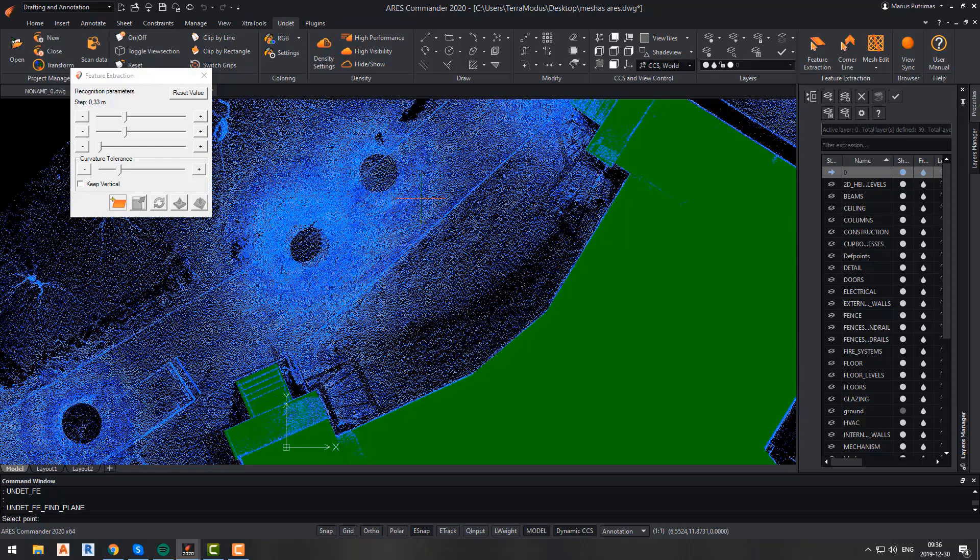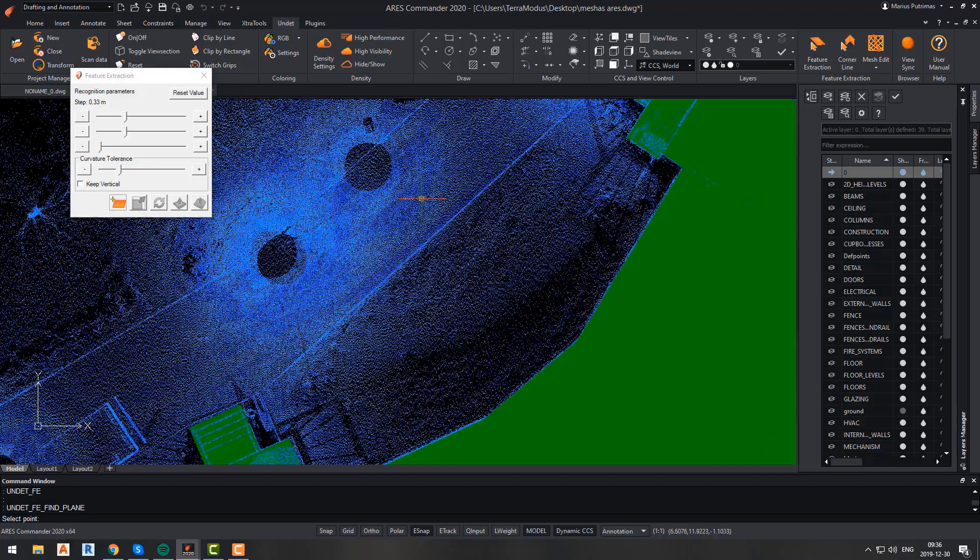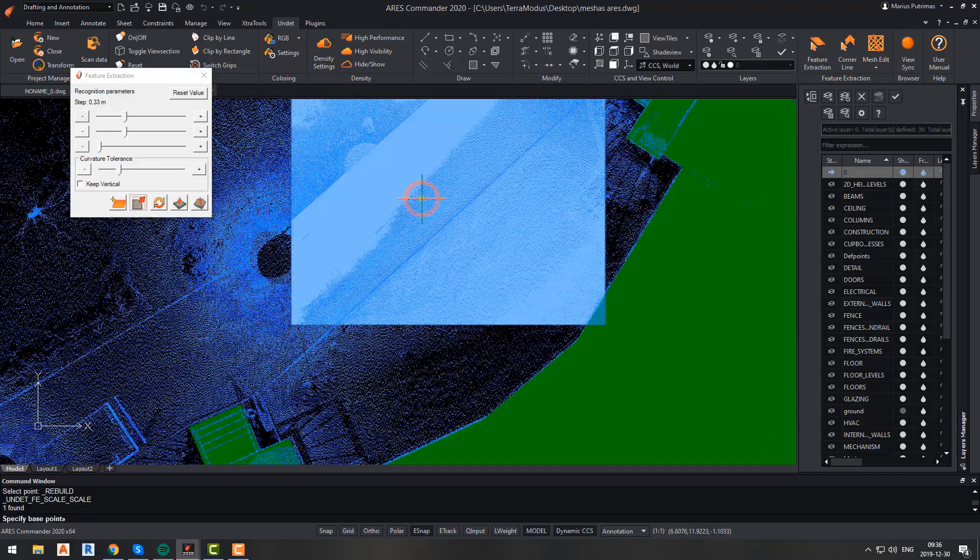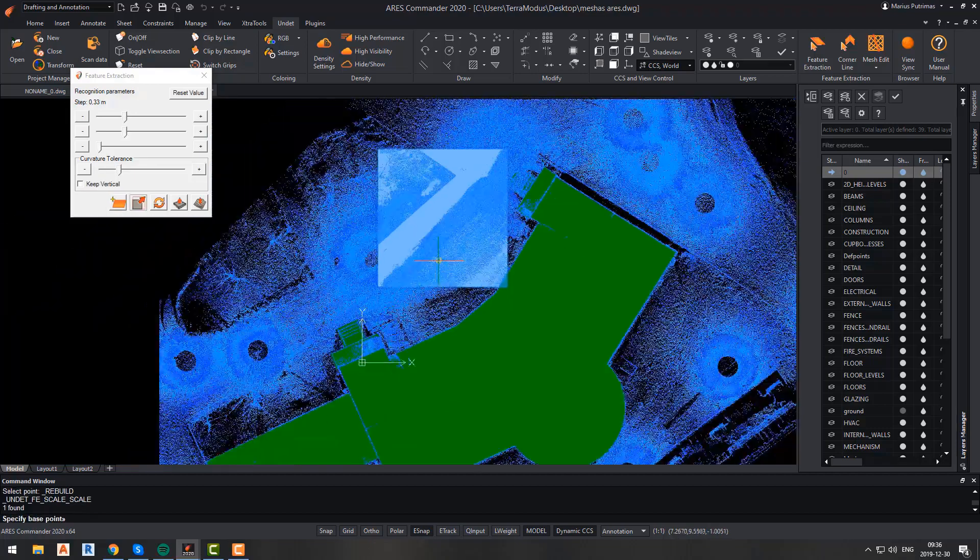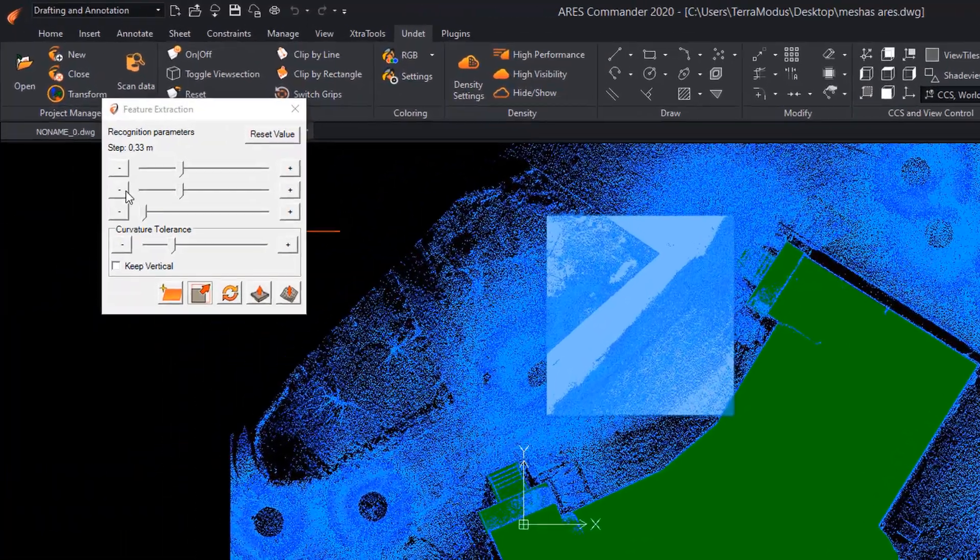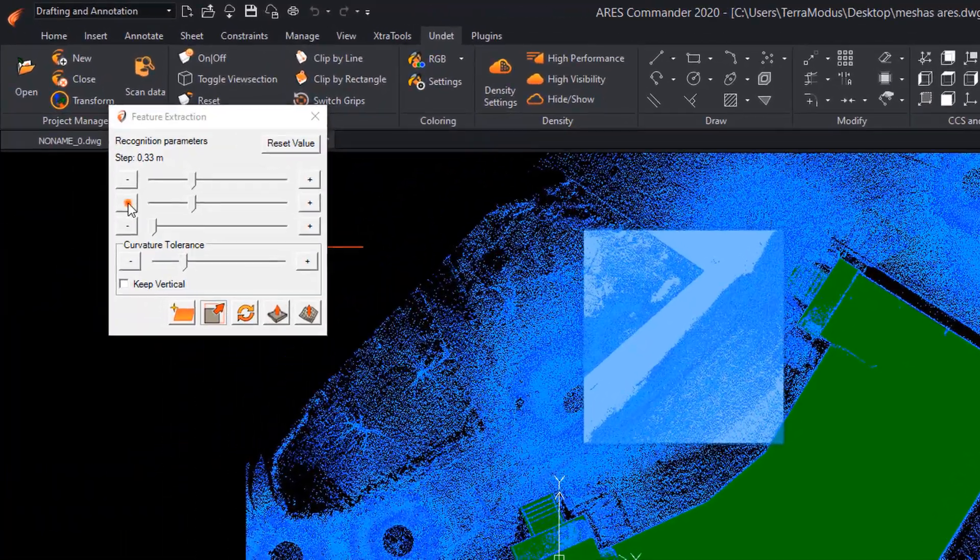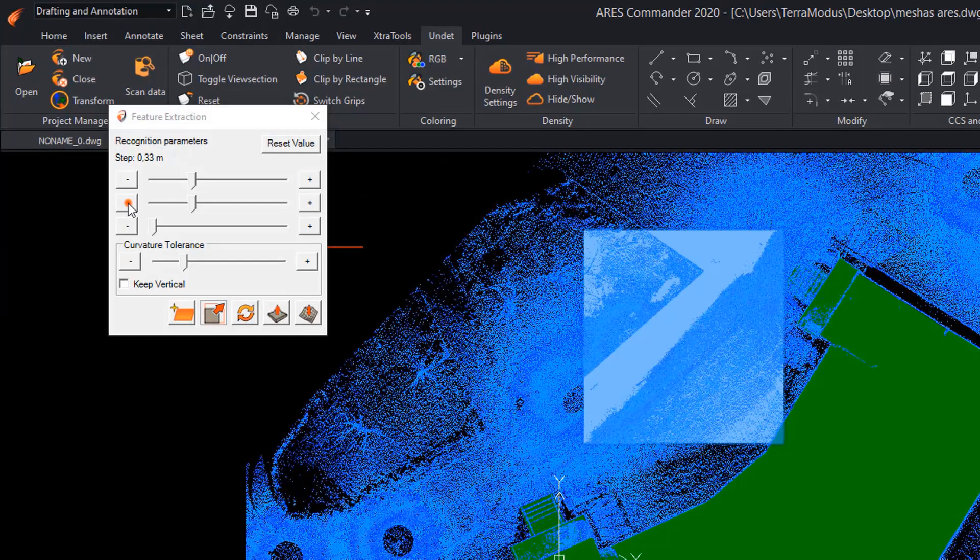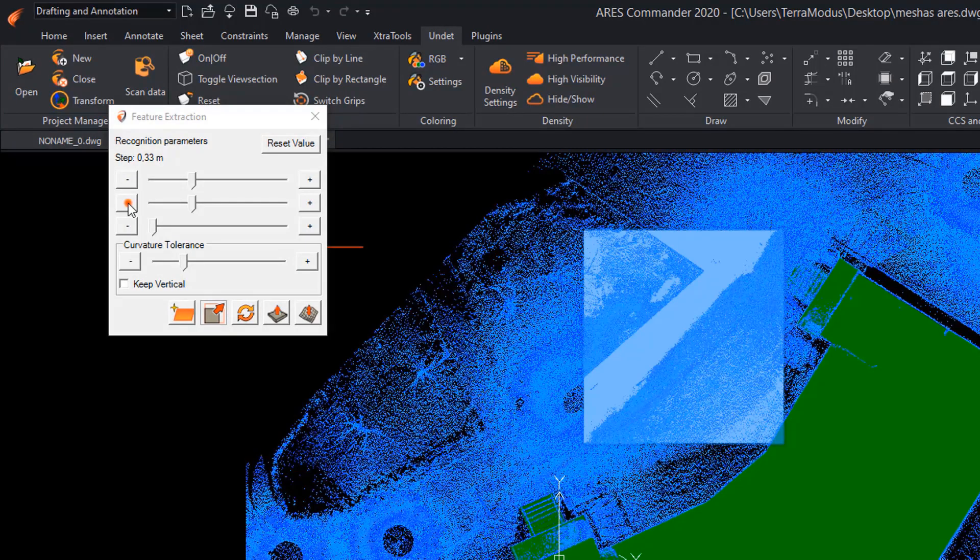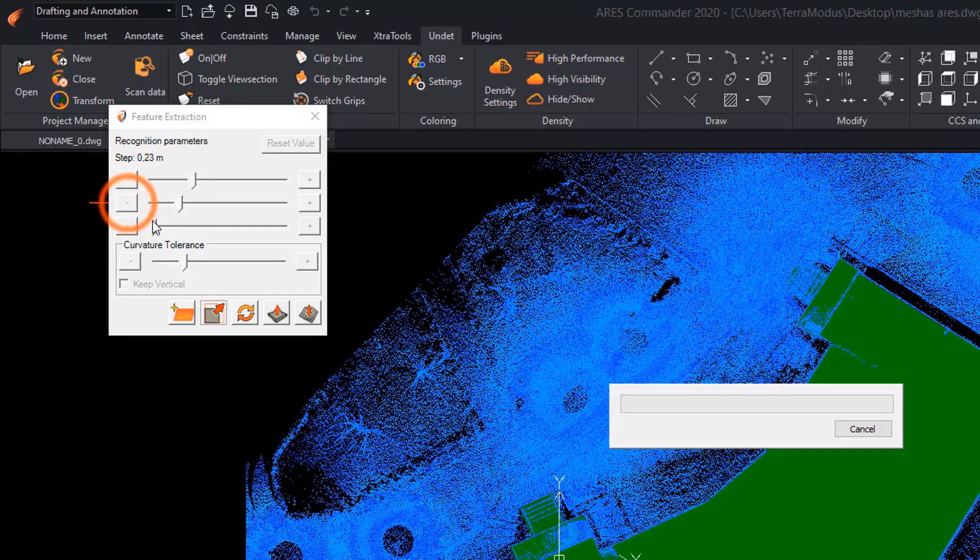Here, you should try to avoid selecting a point which is not on the surface plane. For example, a bush, car, tree, or something like that, because this will result in the mesh not being accurate. So once we select a point, we will have to change the recognition parameters by adjusting the step size and curvature tolerance.